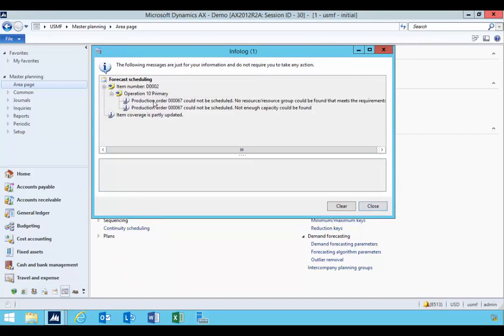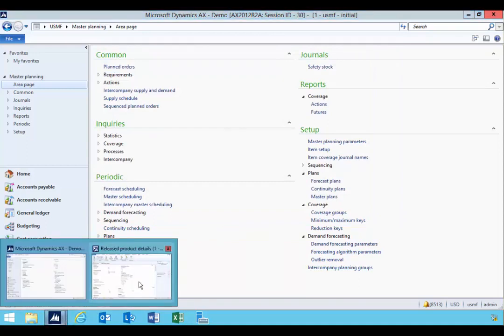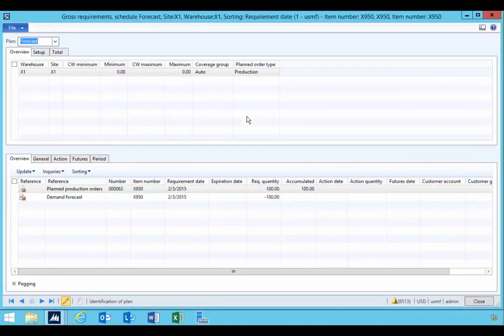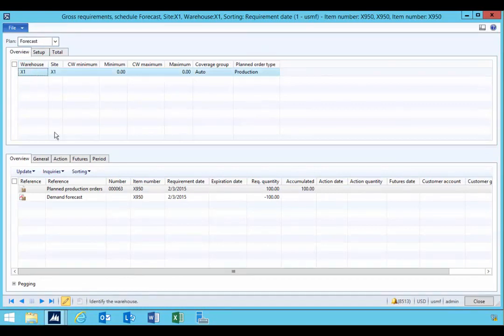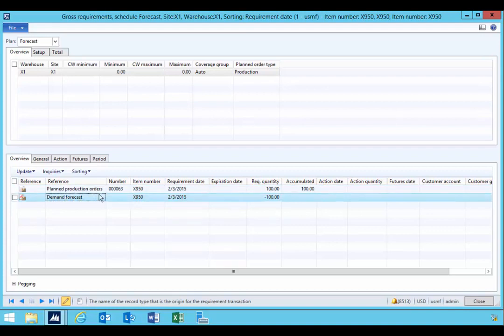It's going to give me some error message about a product that I'm not interested in at the moment. So let's go back to our release item and have a look at our gross requirements. So now on the forecast plan, we can have a look at our information. Now we have a forecast which is in the future, which is next week.